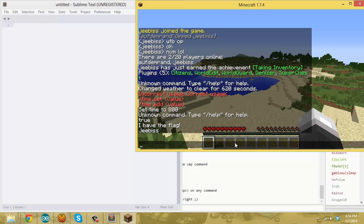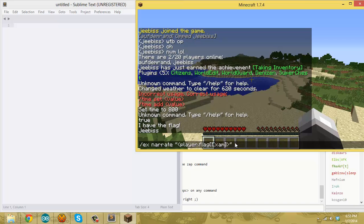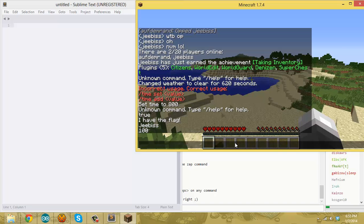Lastly, just so you can see — I'll set another flag on myself and store the number 100. Then if you use the same narrate command with that number flag, it says 100. So that's your very basic example of how to use the flag command and what it does.